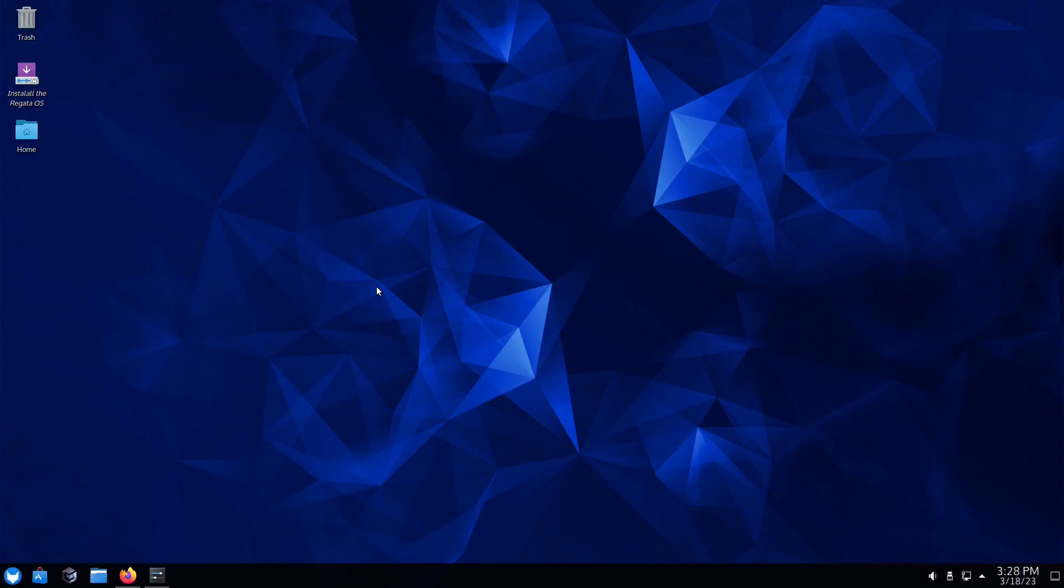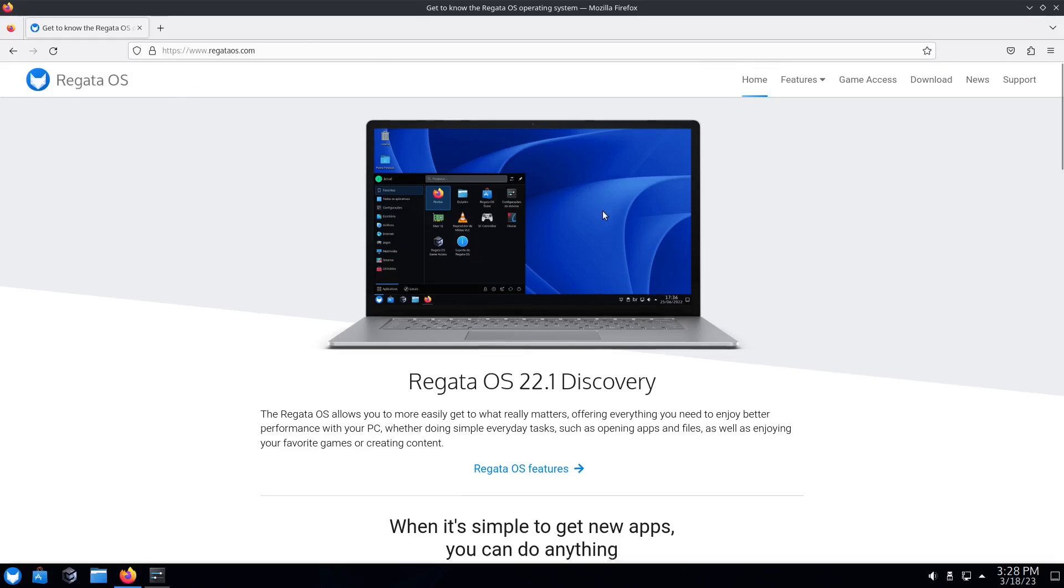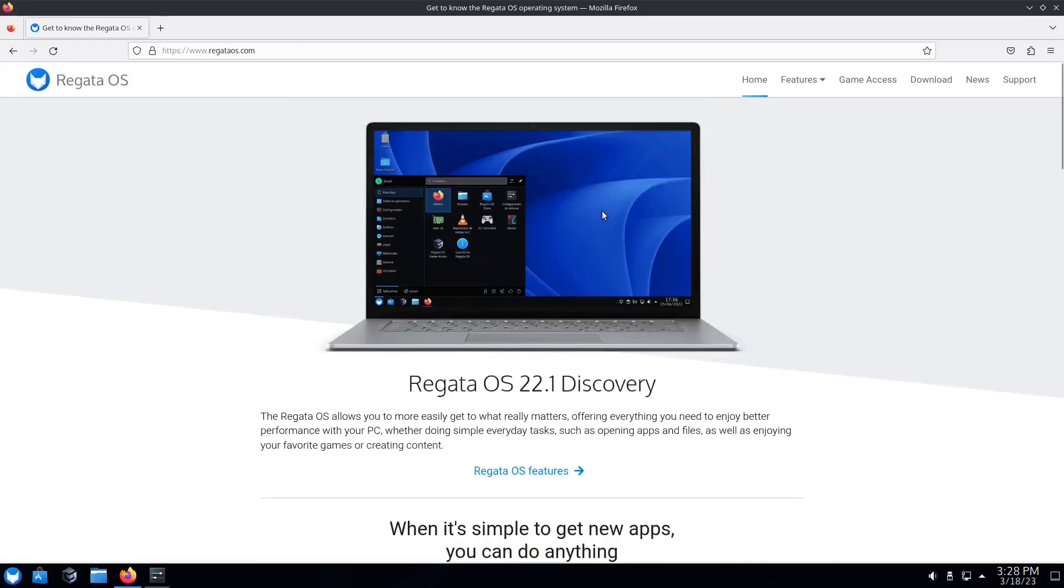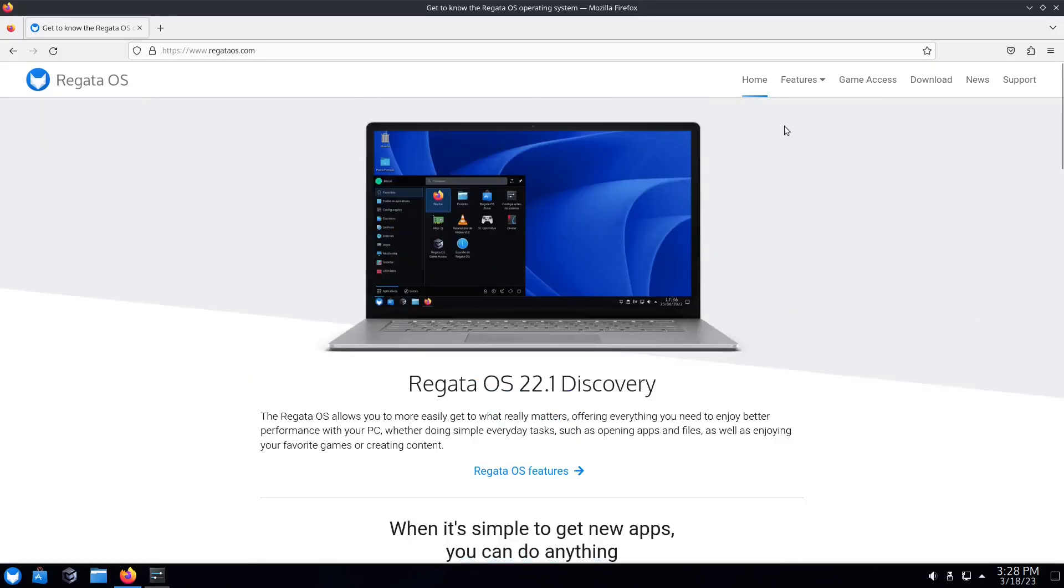Hey everybody, hope you're having a great day. Today we're going to be taking a look at what I believe is probably one of the best desktop slash gaming OS's that you can get out there that isn't Arch and isn't based on Debian or anything like that. It's based on OpenSUSA and it's Regatta OS, the brand new release 22.1 Discovery at regattaos.com. I'll be sure to link their website in the description below.